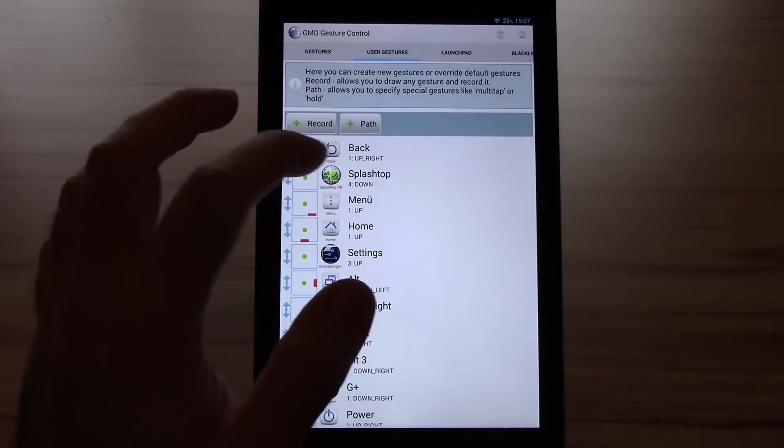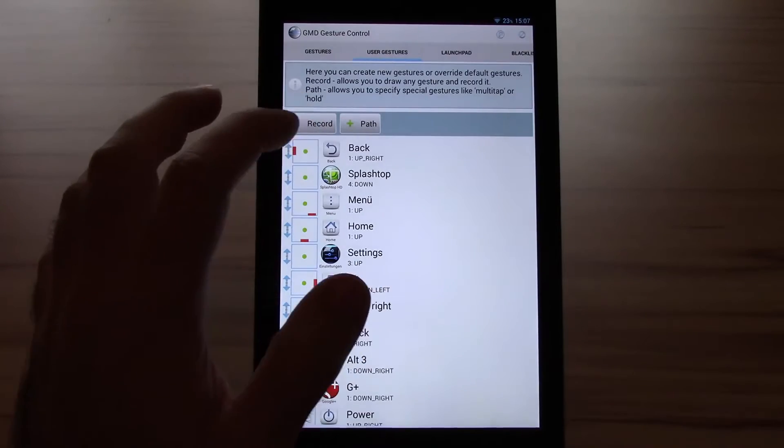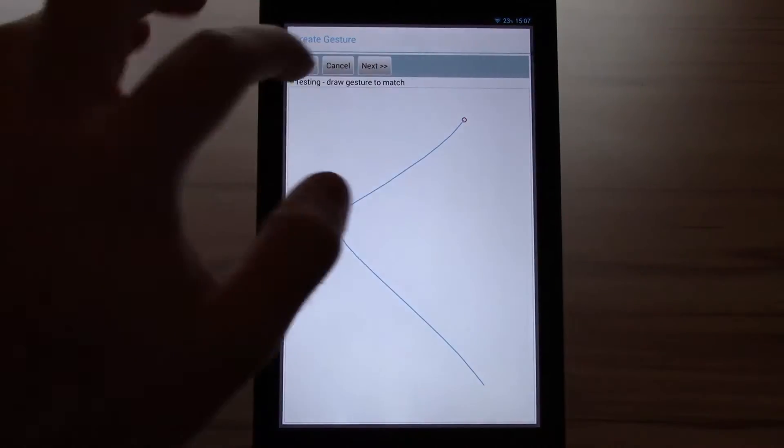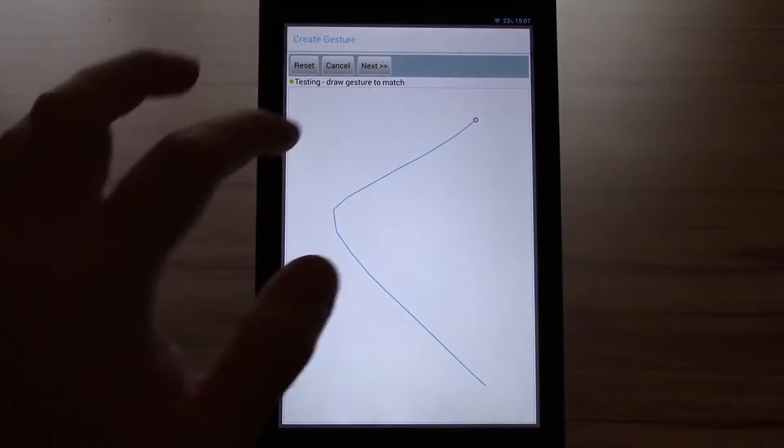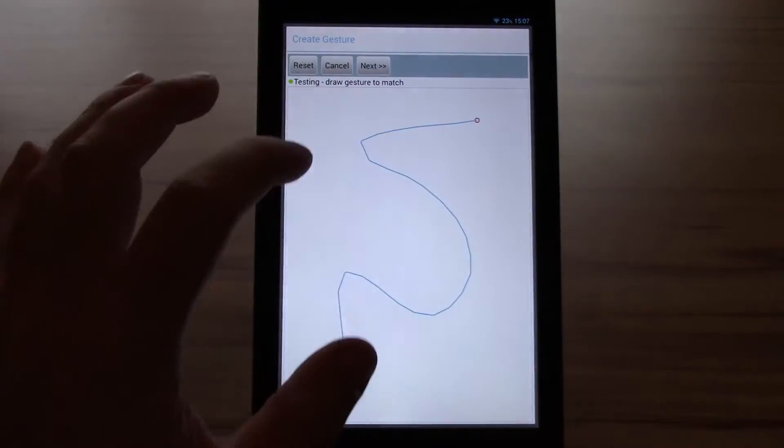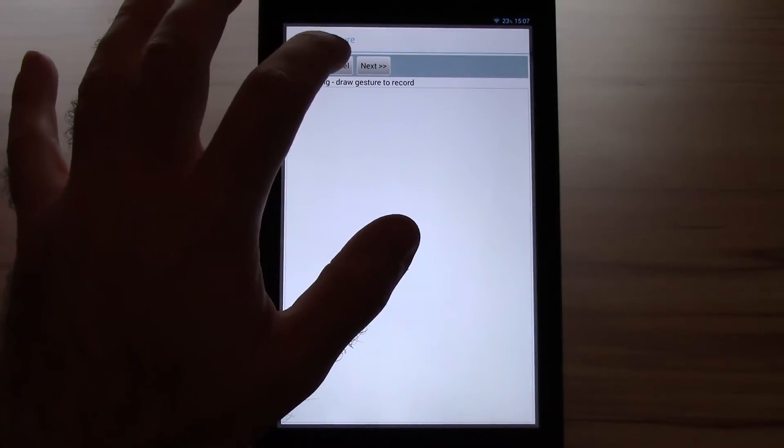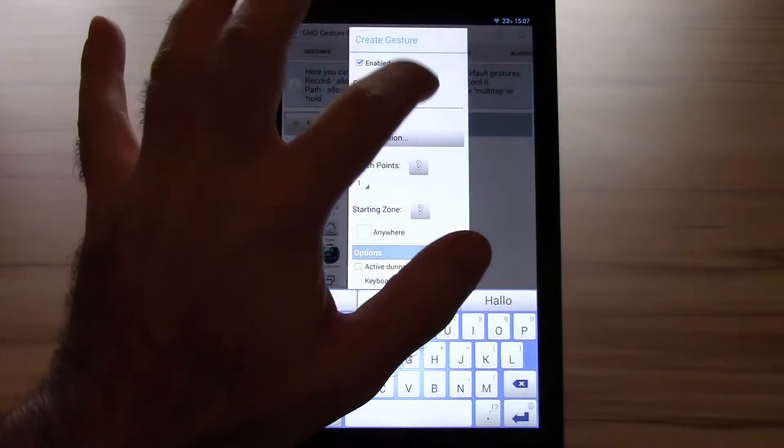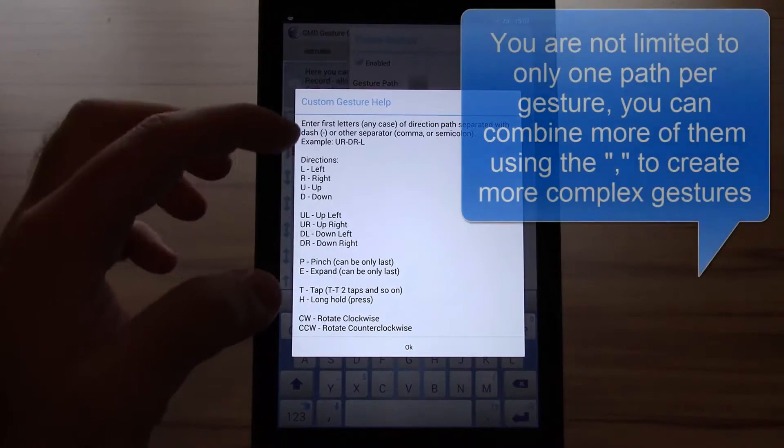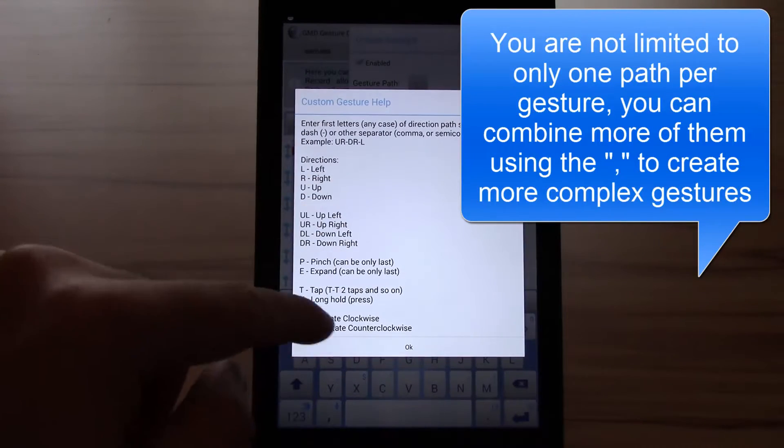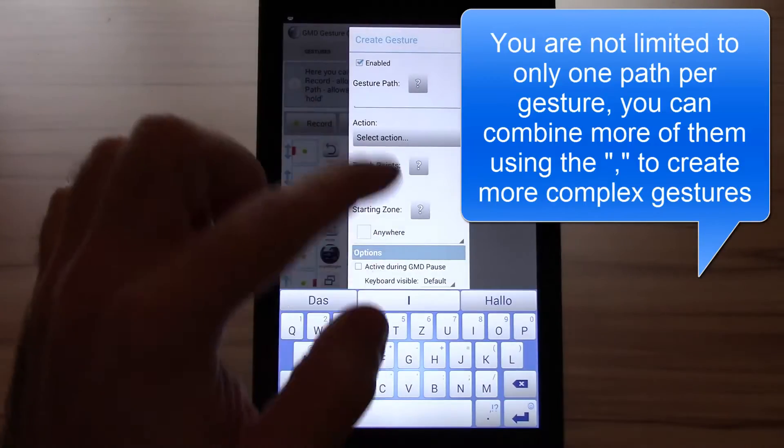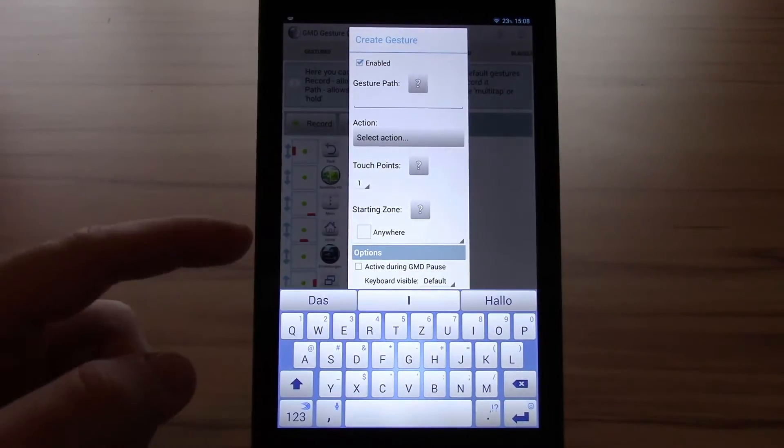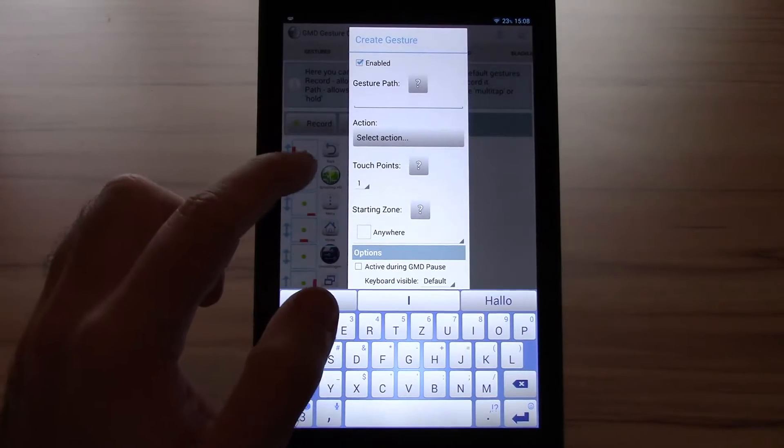On the regular version you don't have this record function now. The record function would be like something you can record and set up everything you want as a gesture. There's no limitation here. The usual way is to set up a path. You can see which paths are available. You have left, right, and directions. And you can set it up like that.